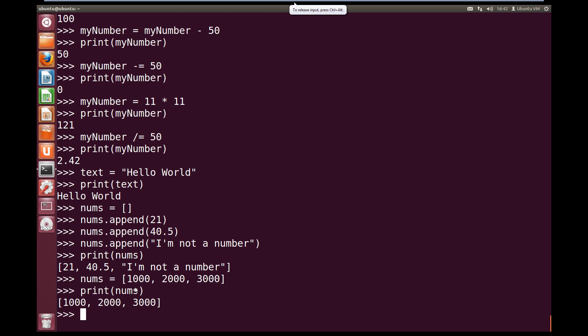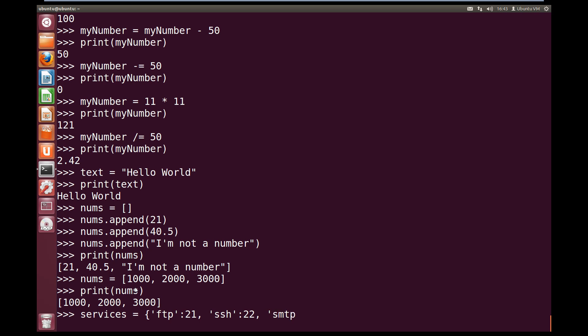So let's create a dictionary called services. So services equals, and we open up with curly braces this time. And we need to give a string key. So let's give string FTP, close quotes, colon, and we're going to give it the value 21. Now we use comma to separate that item. And now let's open a string again. We'll do SSH, close quotes. And we use colon, and we're going to give SSH the value 22. Comma, open quotes, and let's do SMTP, close quotes, colon, and we're going to give that the value 25. Now comma again, and we'll add our last value into our dictionary. Open quotes, HTTP, close quotes, colon, 80. And that is the value we give to HTTP. Now we can close off our dictionary with the curly brace, the closed curly brace. And we hit enter.